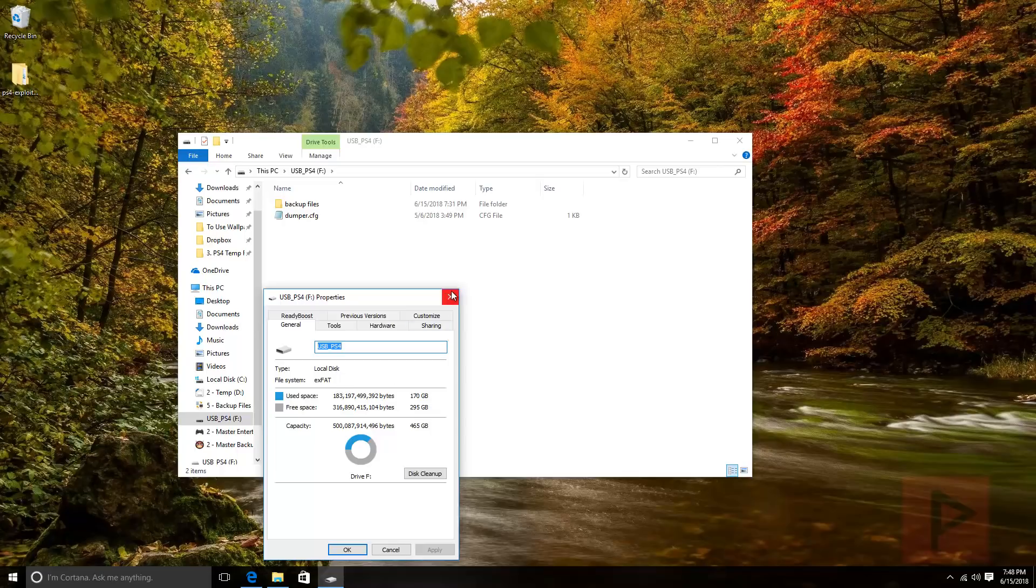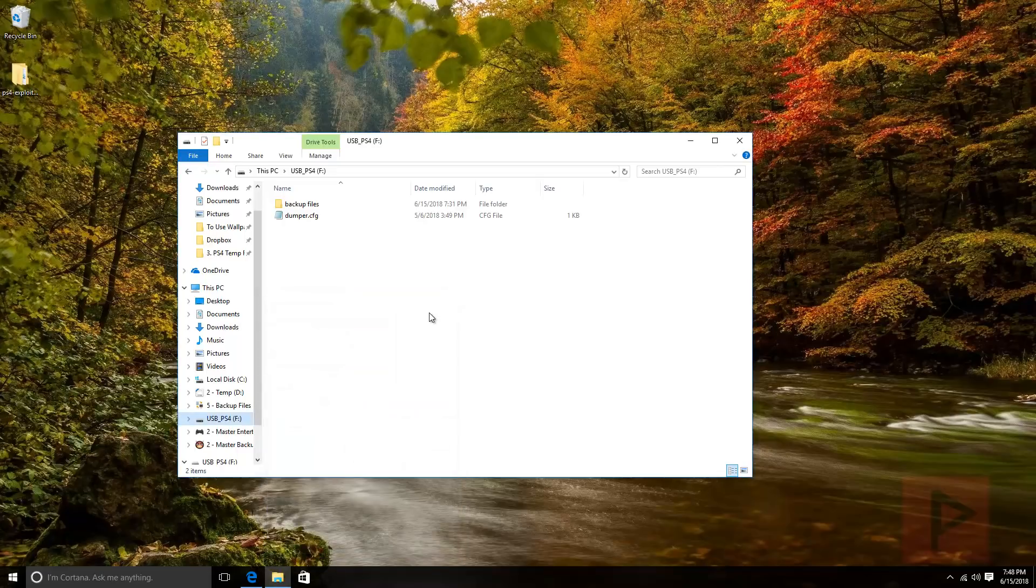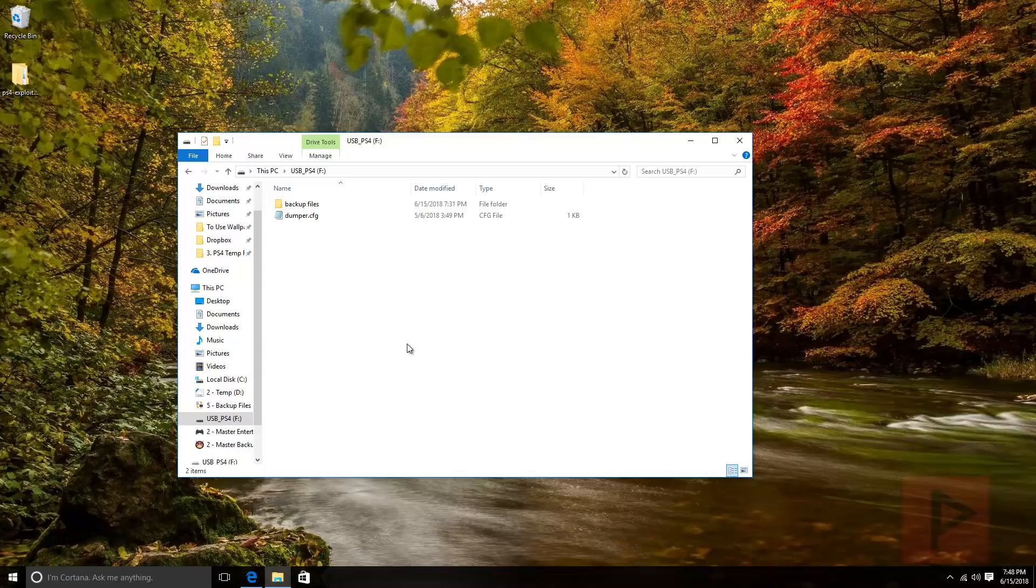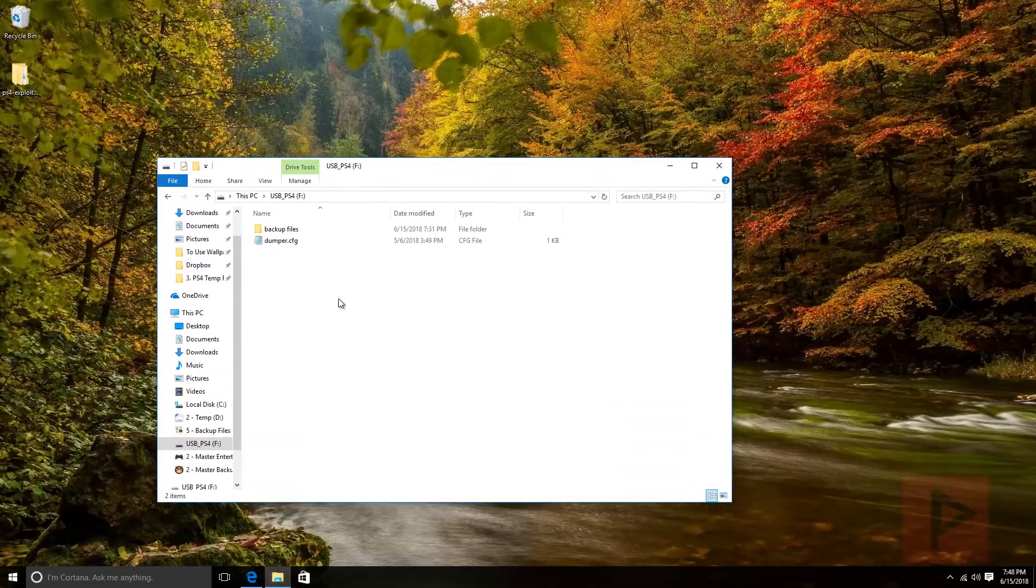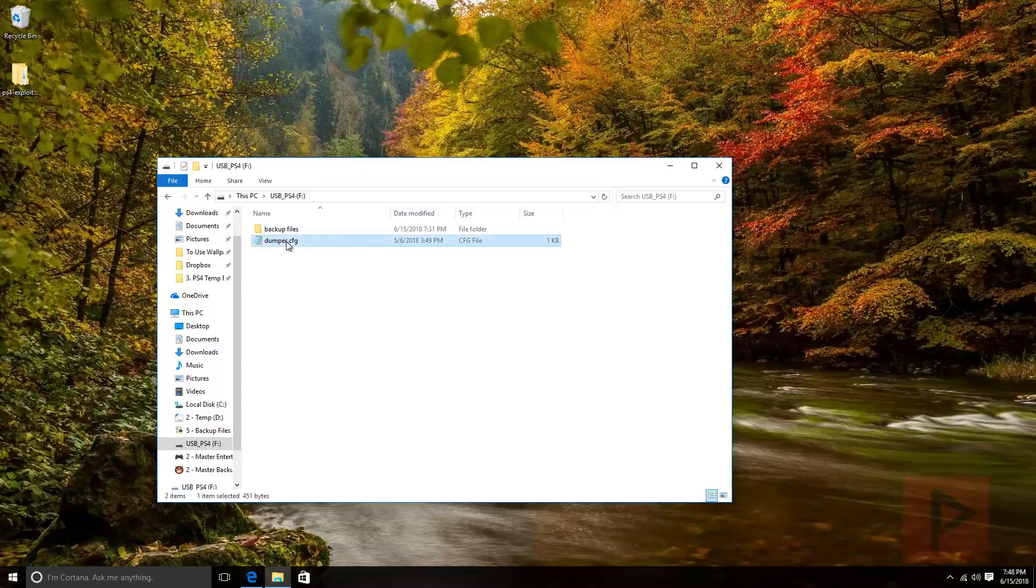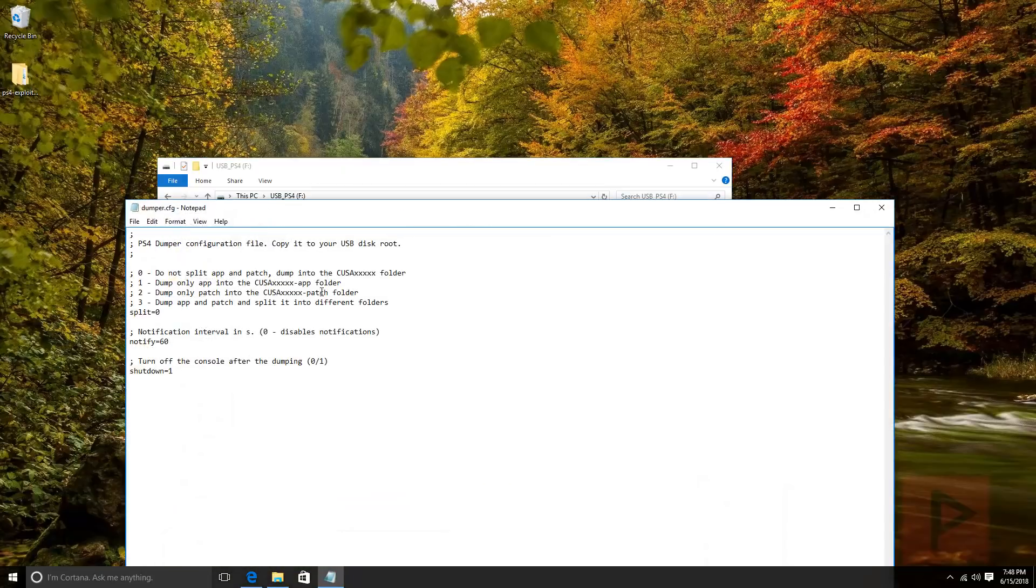Last but not least, on your actual USB device, you can have other files if you wish, but the most important thing is to copy and paste that dumper.cfg from the PS4 dumper zip file that you downloaded.